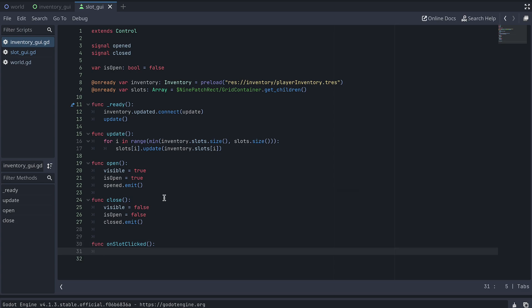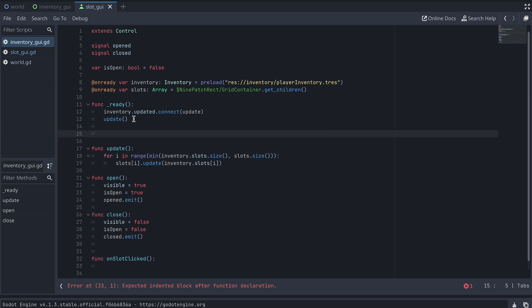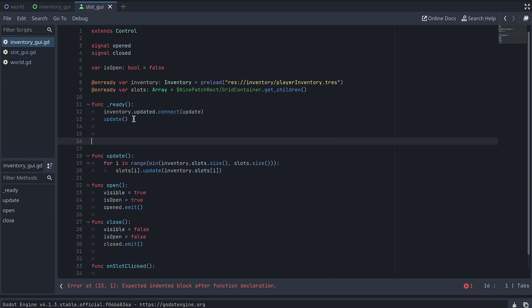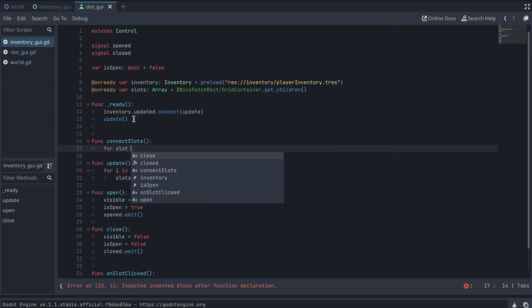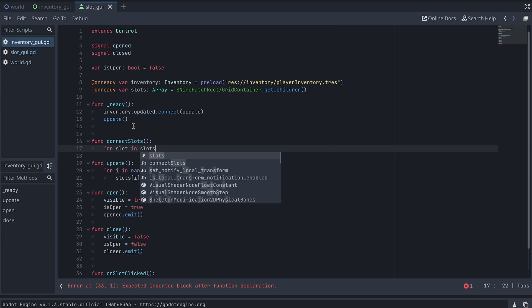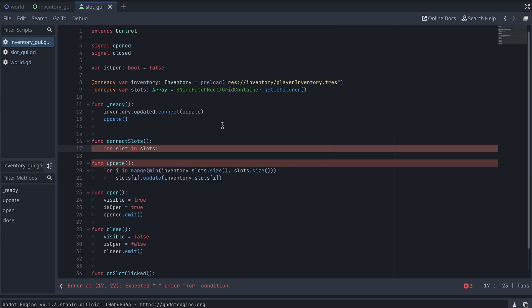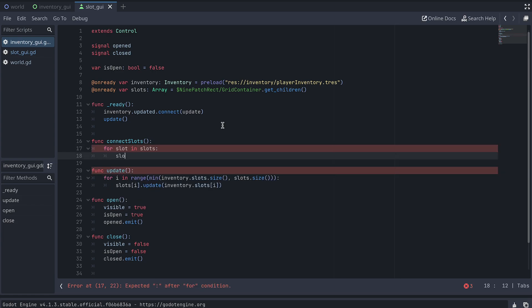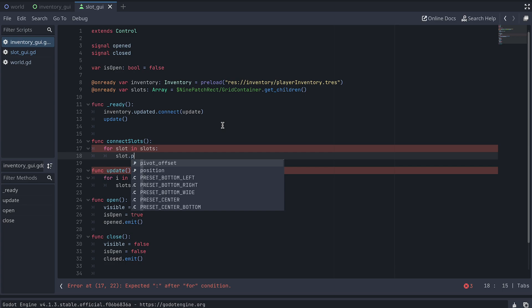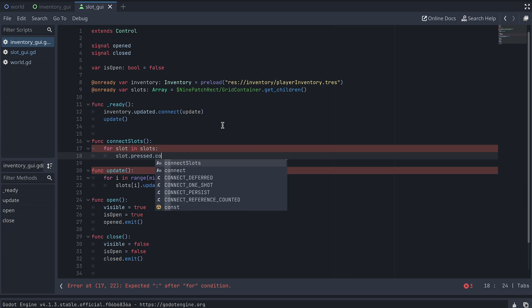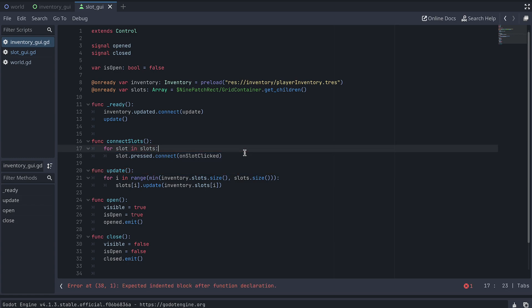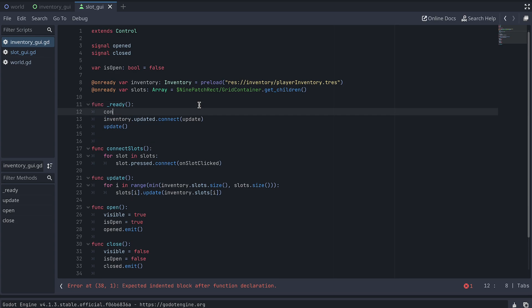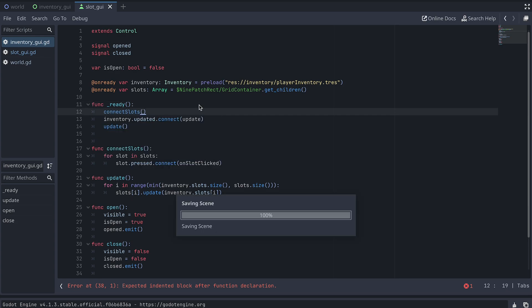And just under the Ready function, I create a new function called Connect Slots, where I go through all the slots and connect their pressed signal to our new OnSlotClicked function. Finally, remember to call this Connect Slots function in the Ready function, so the slots are connected correctly right from the start.